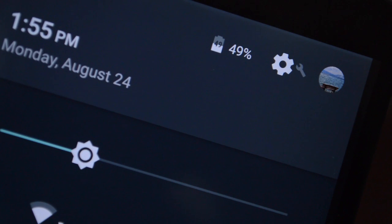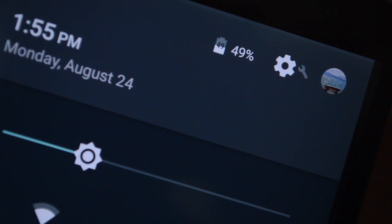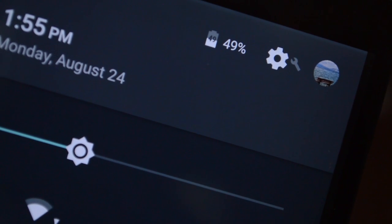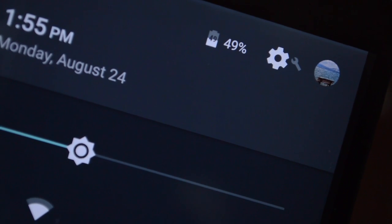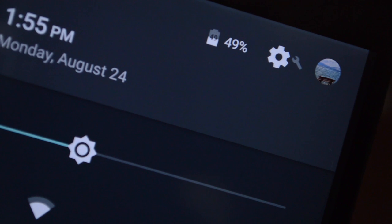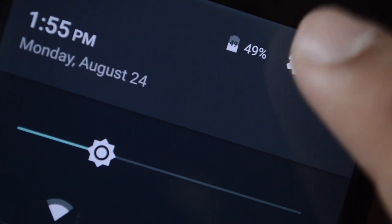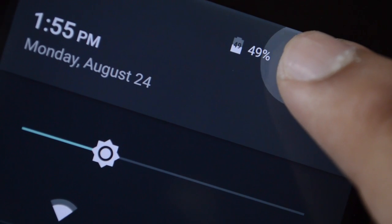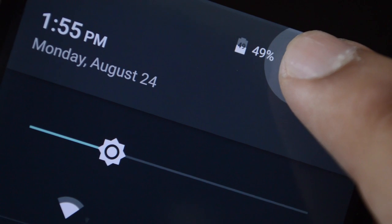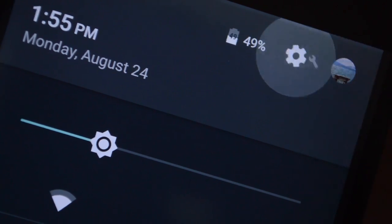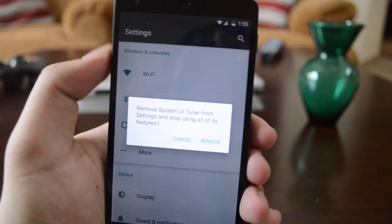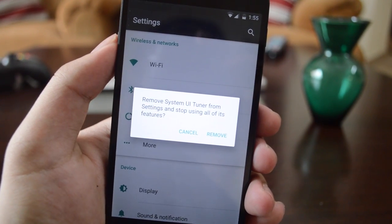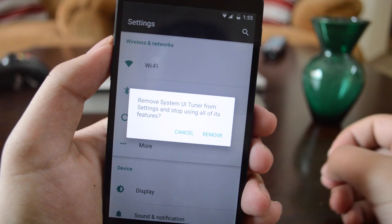Now we're talking about System UI Tuner. If you have that enabled, you can see the wrench icon on the top right next to the gear icon. When you tap and hold it, it asks if you want to remove the System UI Tuner, which I don't want to do.